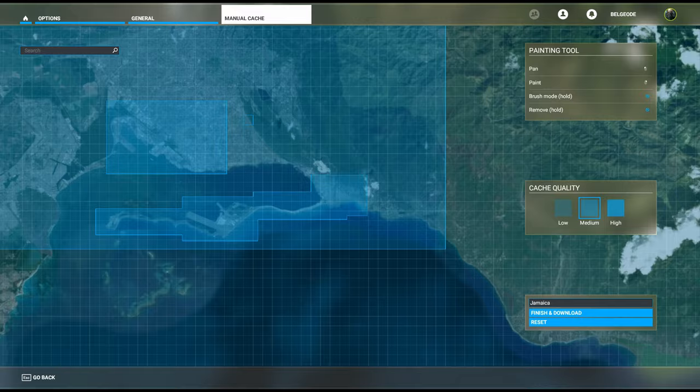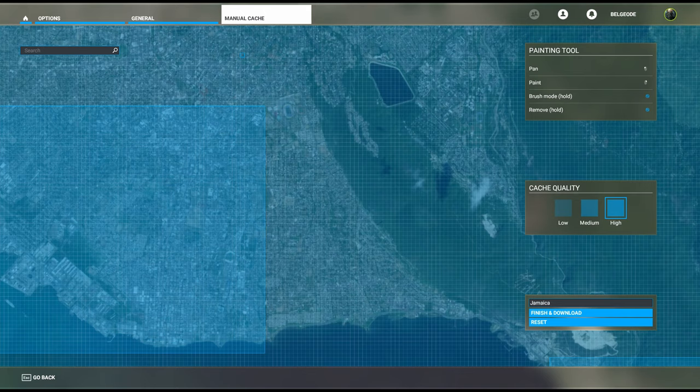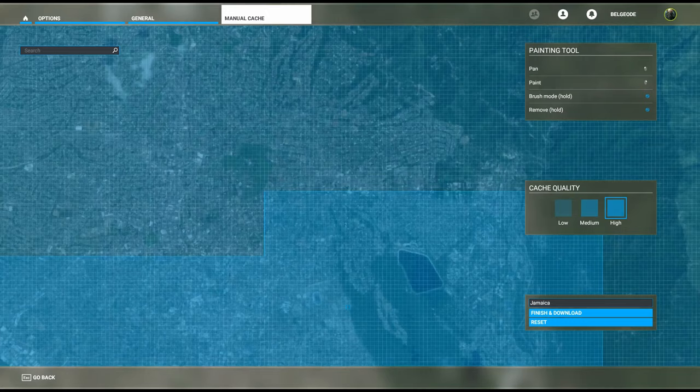That is the entire area of Kingston that we would like to have included in the higher quality. Let me just grab this side here too because I really do want to see Kingston looking good.